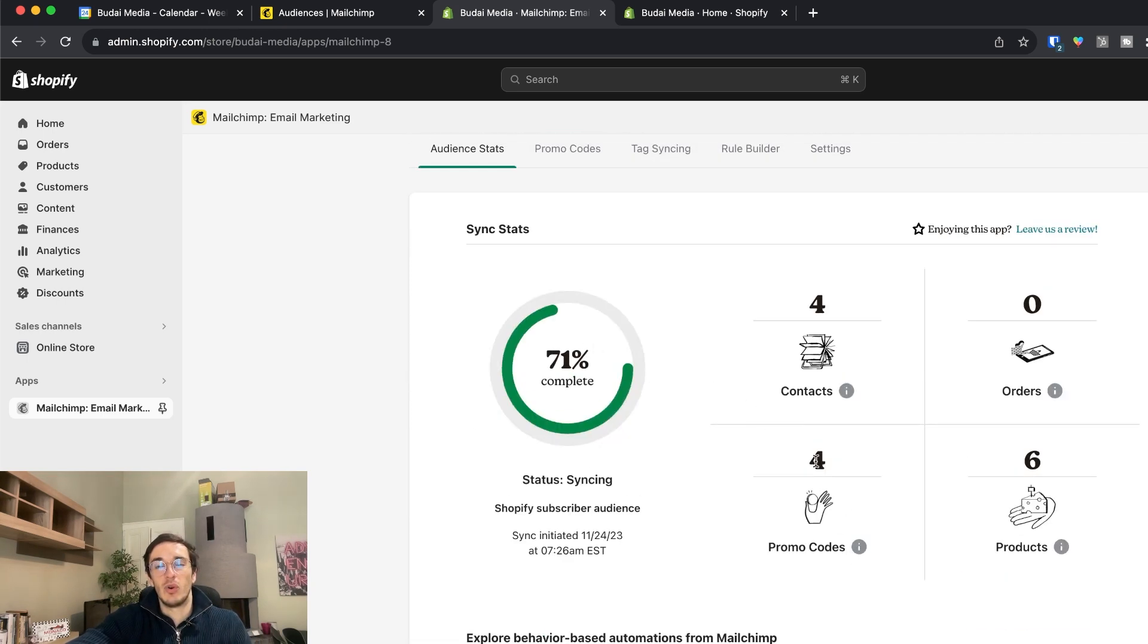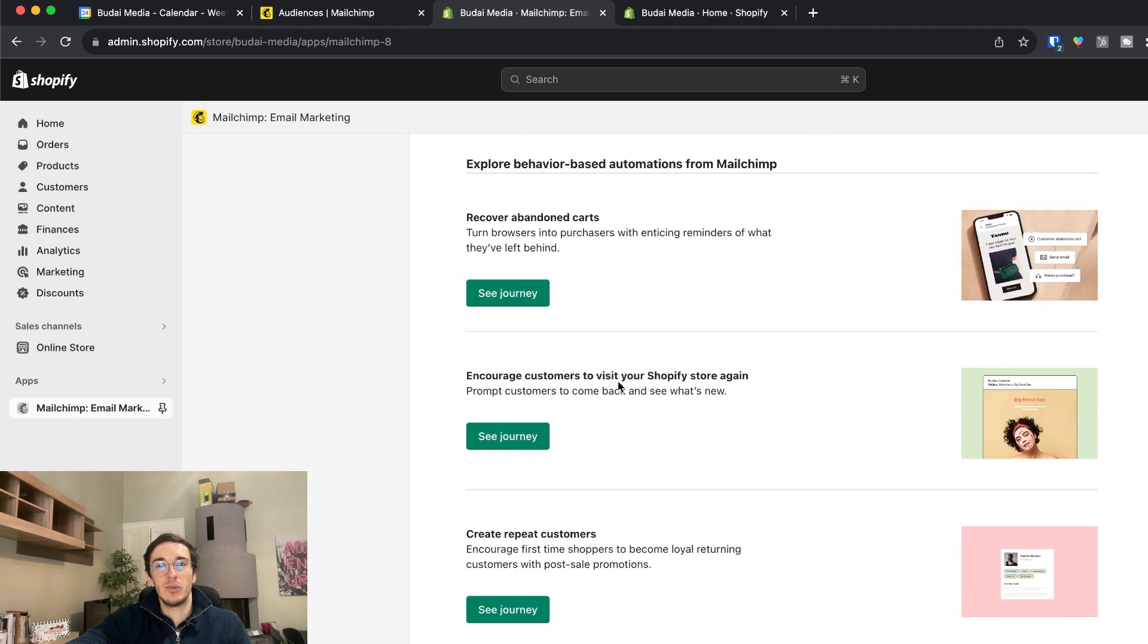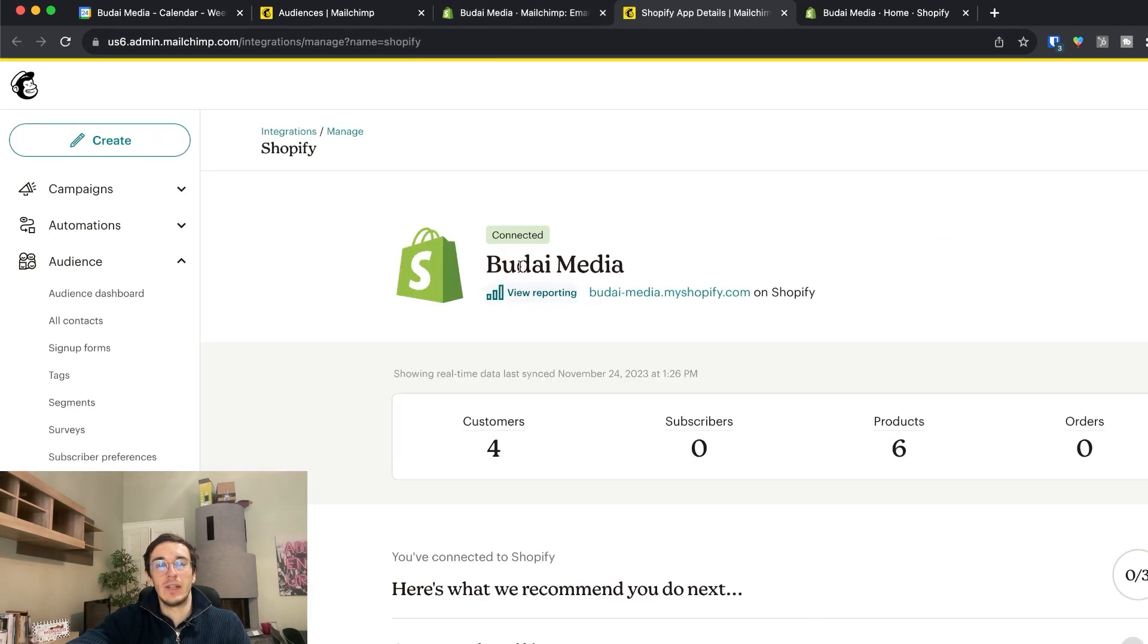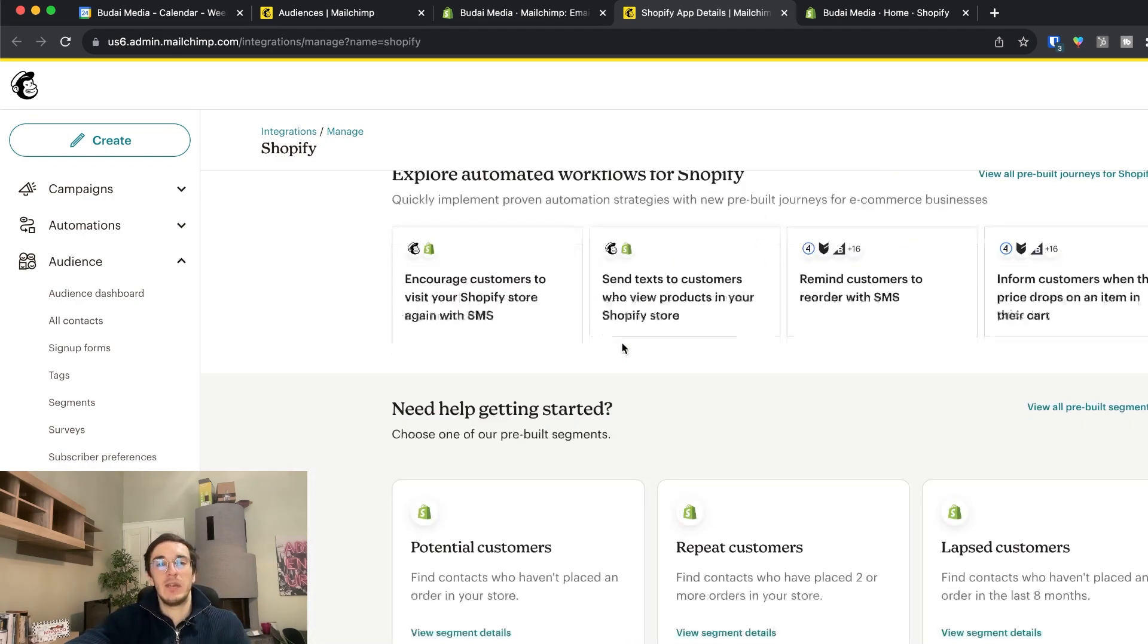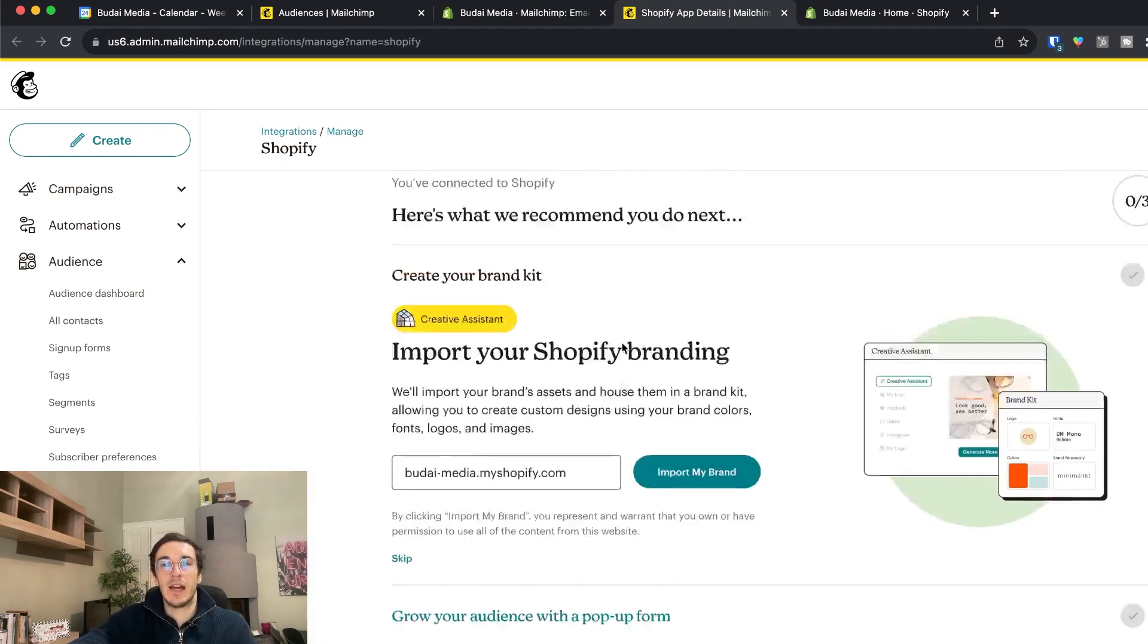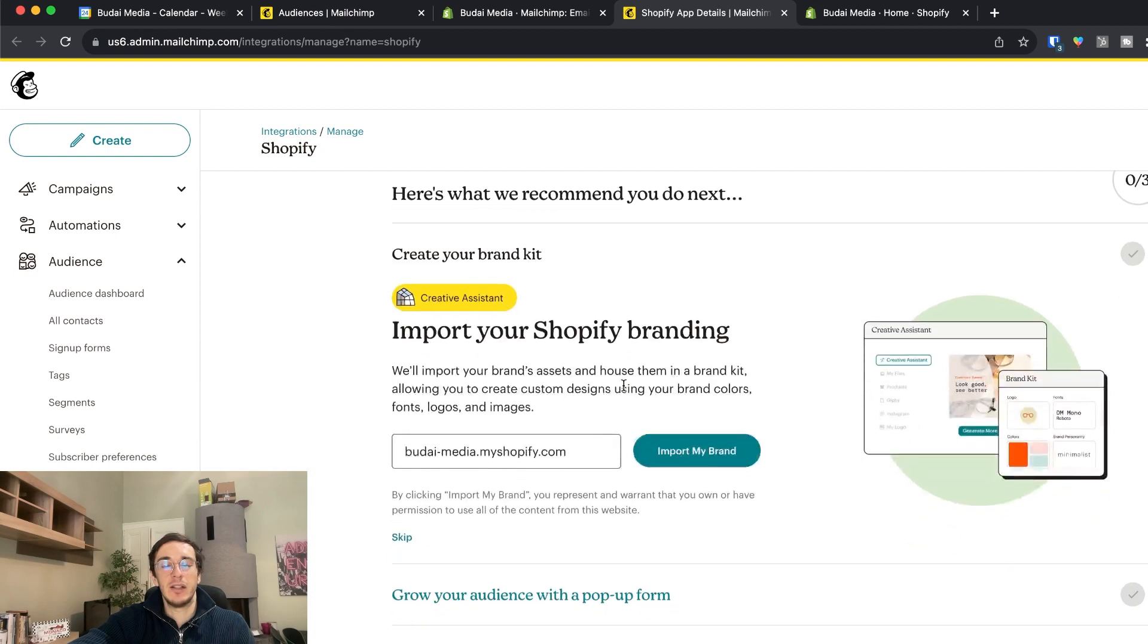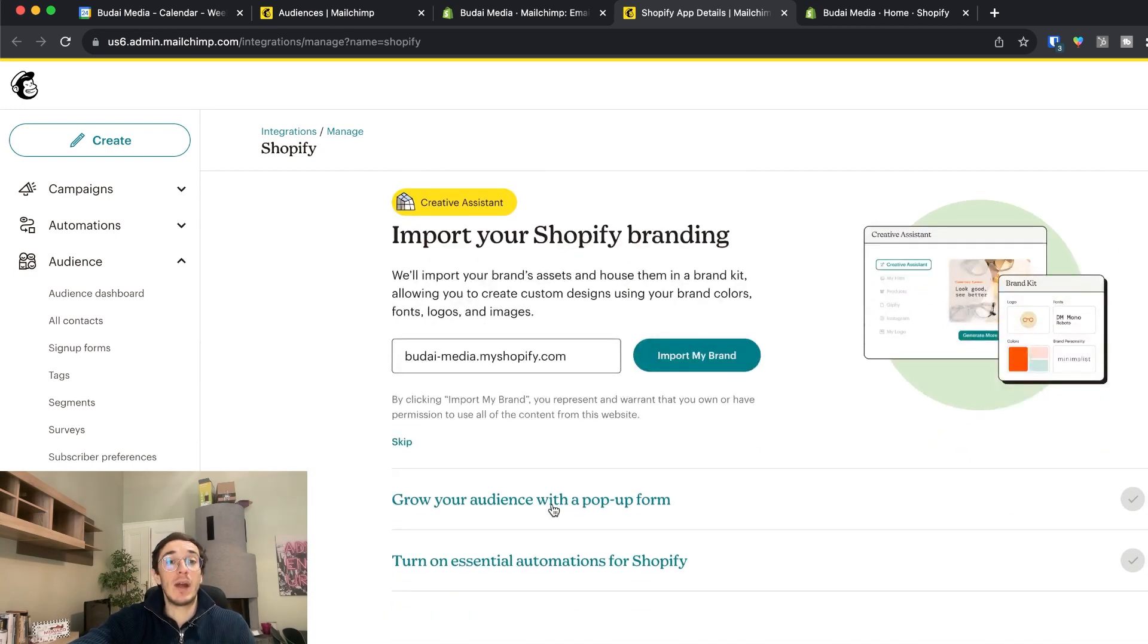Promo codes are still syncing as you can see. And we can continue to Mailchimp. So now it's connected with Shopify. And if anyone signs up on Shopify it directly comes into my Mailchimp audience as well. With the right tags actually.